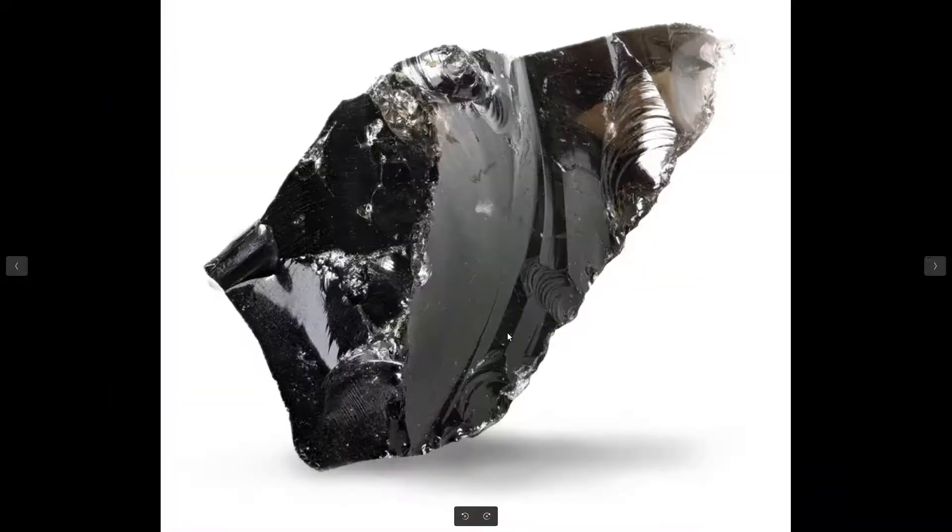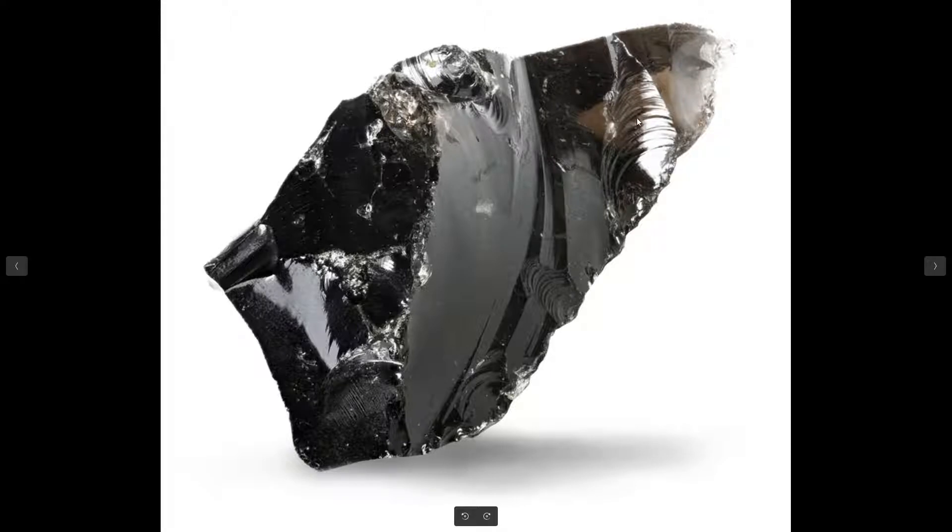And as you can see in this image the obsidian is transparent actually. Where it's dense it's not, where it's thin it's transparent. So we'll use these two criteria to make our material.